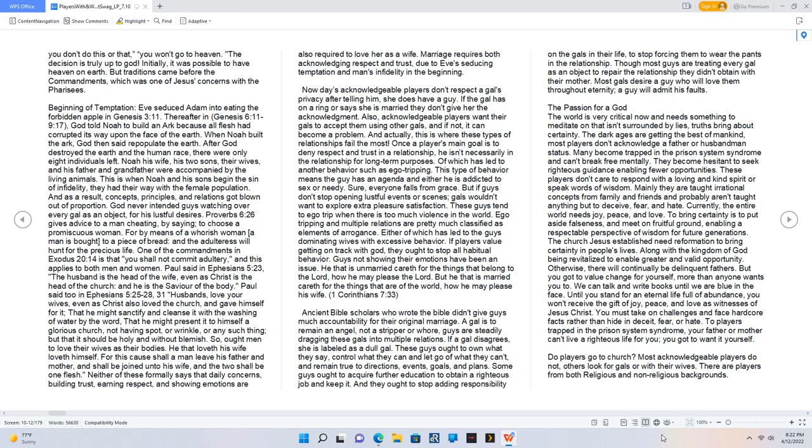Currently, the entire world needs joy, peace, and love. To bring certainty is to put aside falseness and meet unfruitful ground, enabling a respectable perspective of wisdom for future generations. The church Jesus established needs reformation to bring certainty in people's lives, along with the kingdom of God being revitalized to enable greater and valid opportunity. Otherwise, there will continually be delinquent fathers. But you got to value change for yourself more than anyone wants you to. We can talk and write books until we are blue in the face. Until you stand for an eternal life full of abundance, you won't receive the gift of joy, peace, and love.